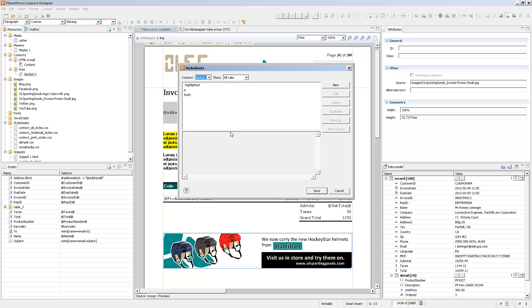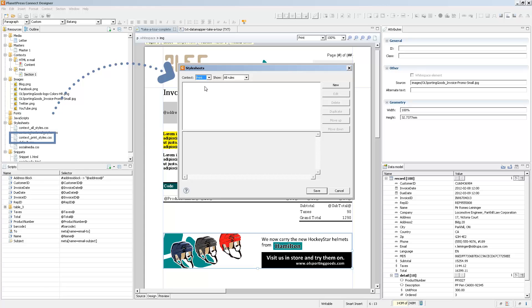The stylesheet editor will show you any stylesheet that's active for the currently selected context. So in the case of my print section, I have my global stylesheet, which I've already edited for you, and the print stylesheet, which affects only the print context.